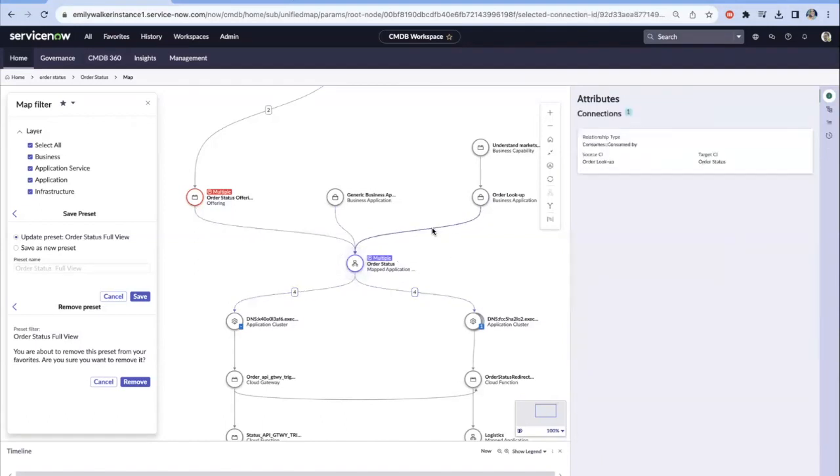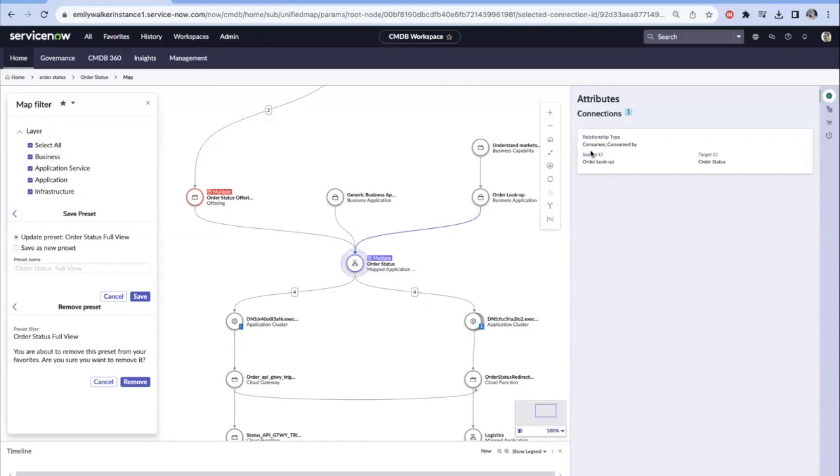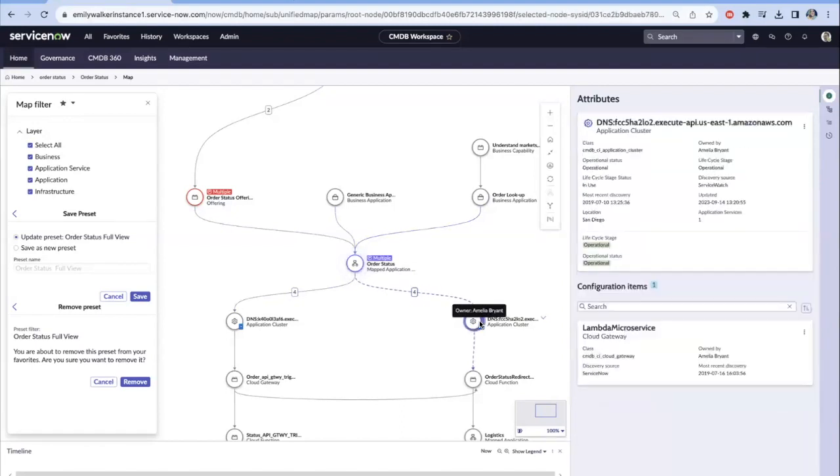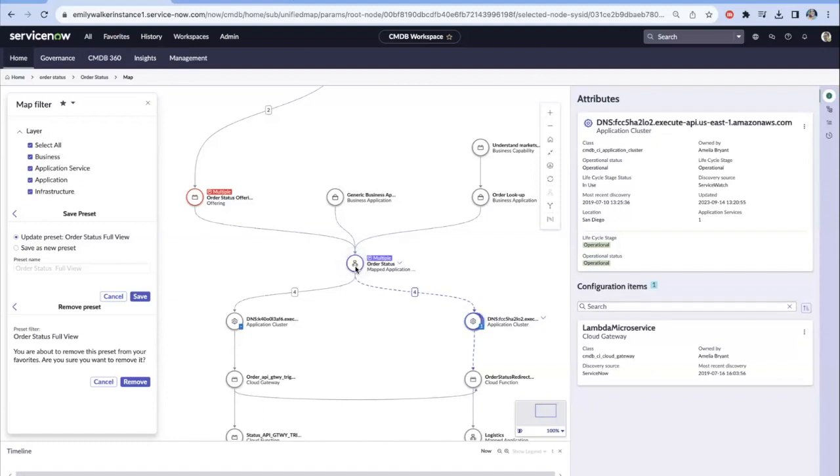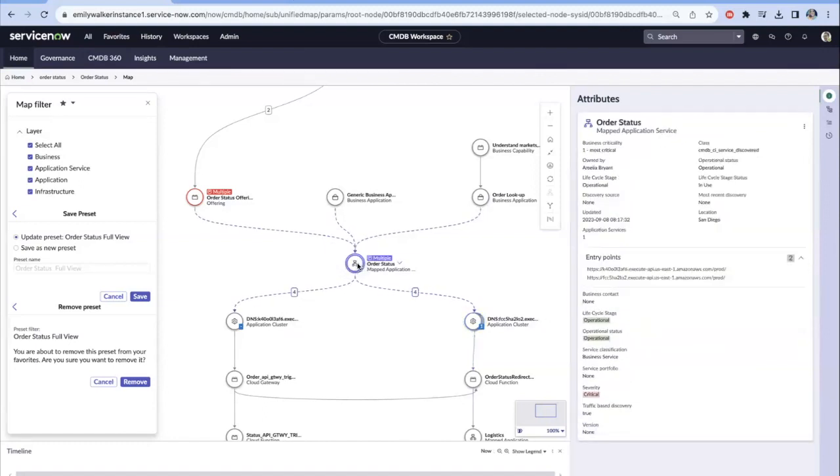Each time we change over or click on a different area of this map, we have the ability to see different attributes. For example, in this one, we're seeing that relationship type consumes, consumed by. We're also able to really see if we have anything like related alerts or who that owner is. We can hover over there. We see related alerts. You can have more related alerts.